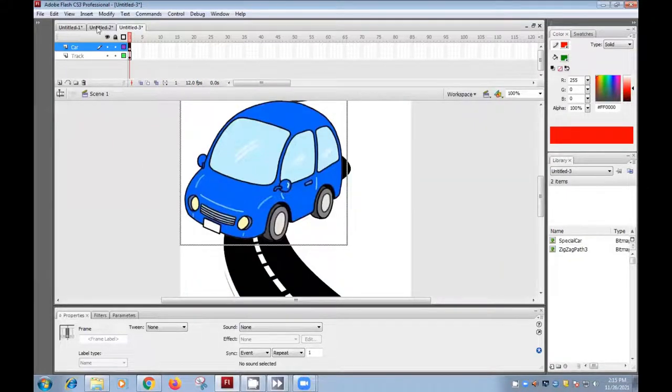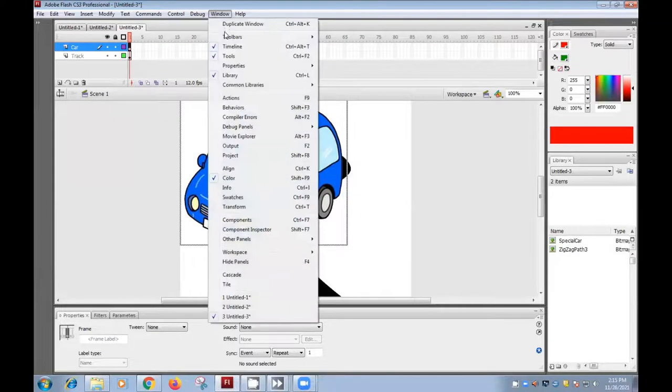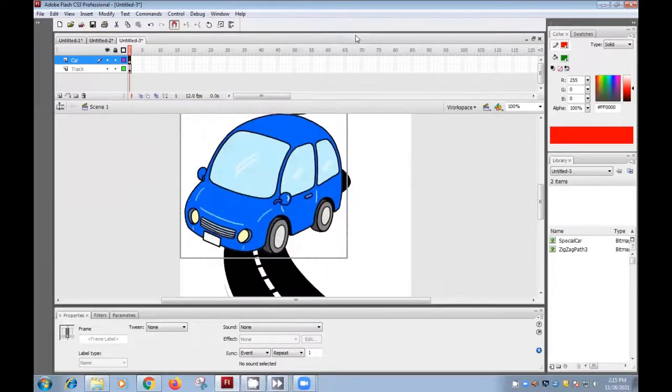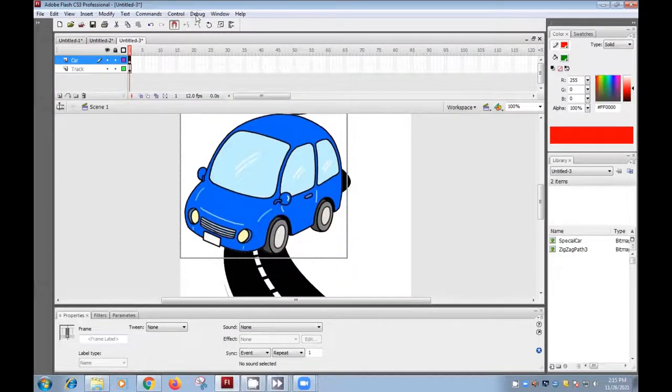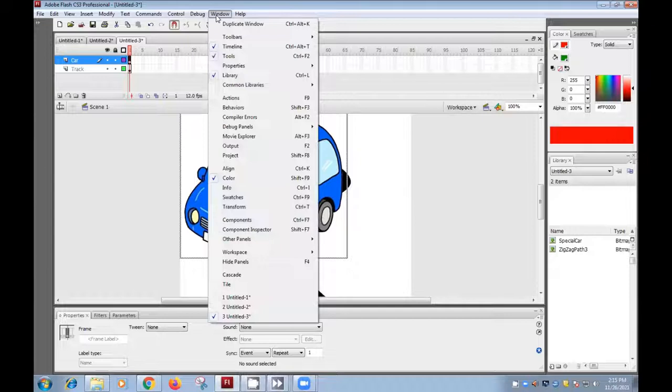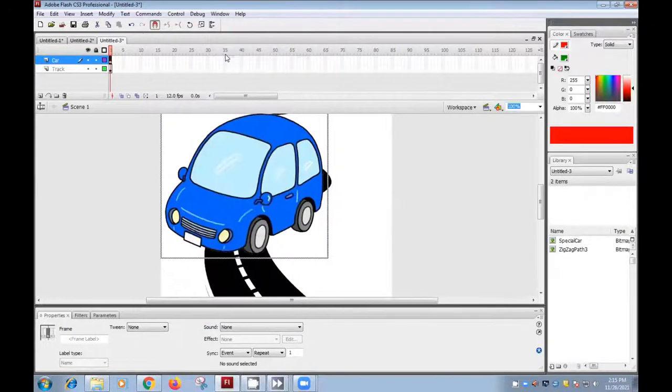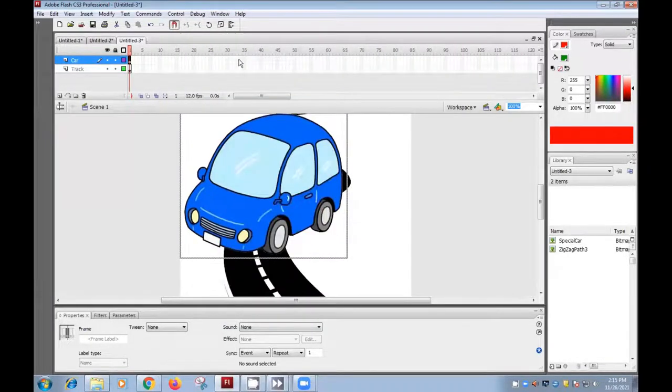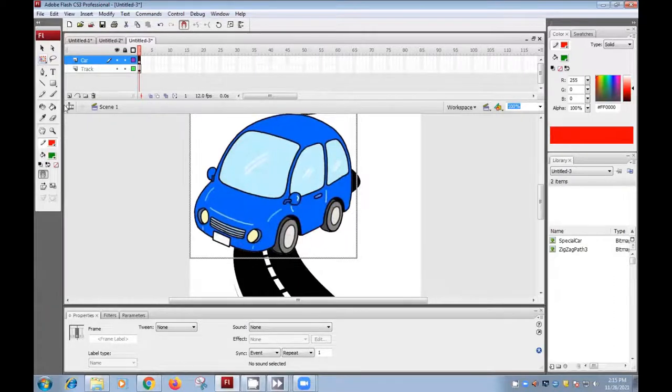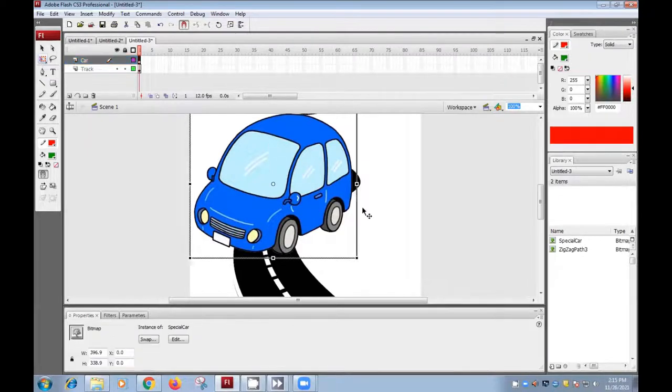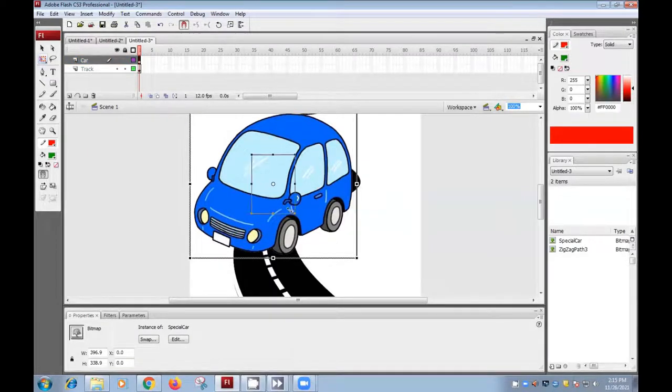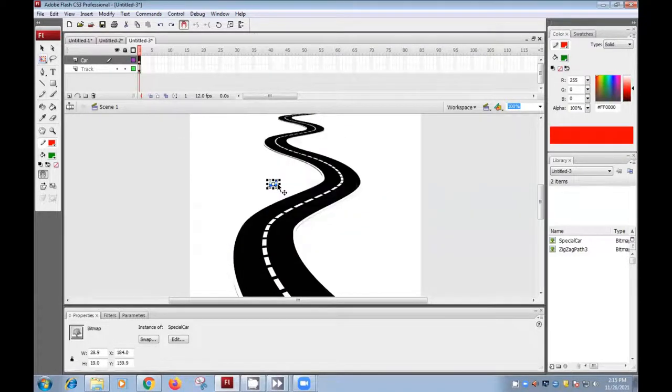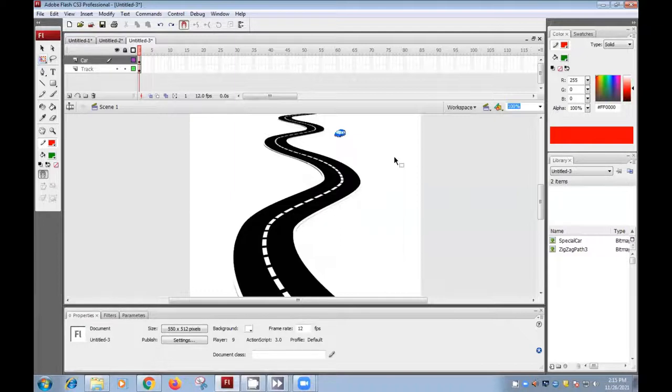So now I need to open Windows Tools option. Yes, this is your toolbar. So for resizing, you can use this free transform tool. And we can decrease the size of the car to a small size here. You can keep it here.